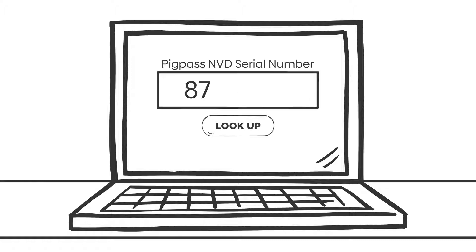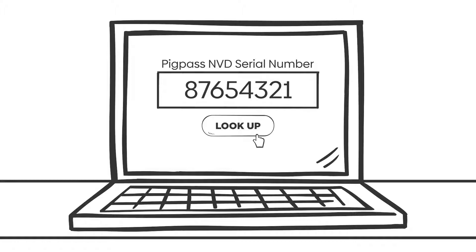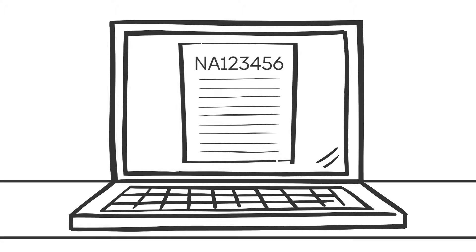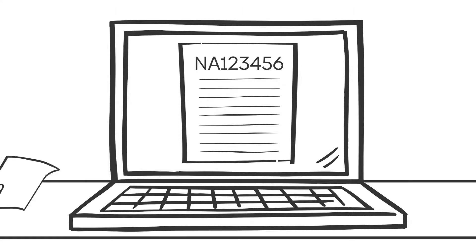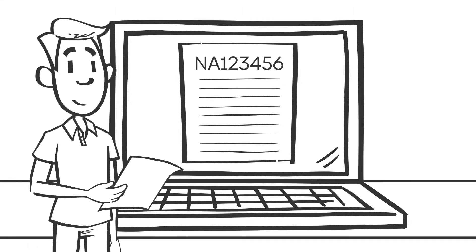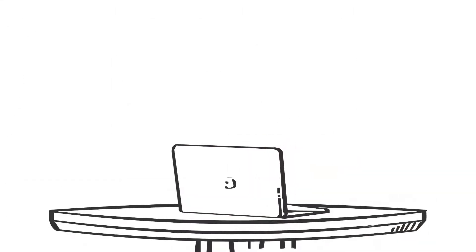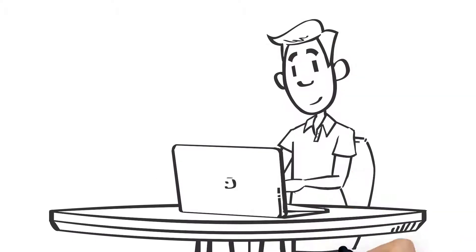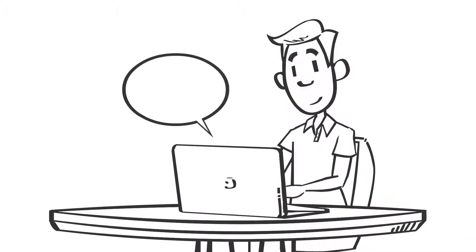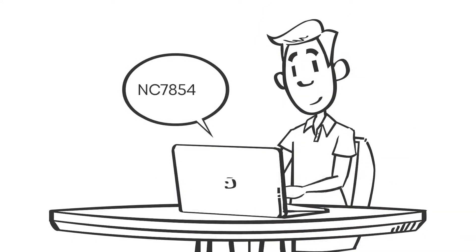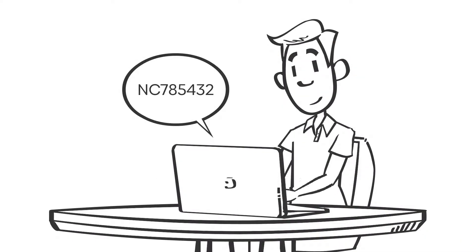Alan types in the serial number of the Pig Pass NVD and presses look up. He makes sure Tina's property PIC, NA123456, shows up as the source PIC on the screen. Alan then fills in his PIC, NC785432, as the destination.